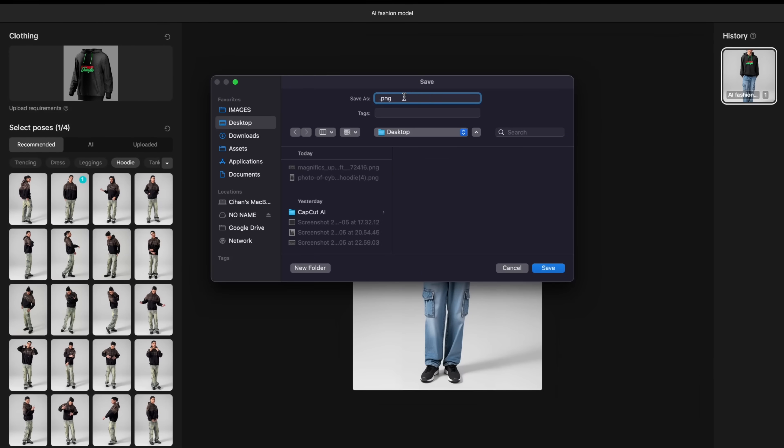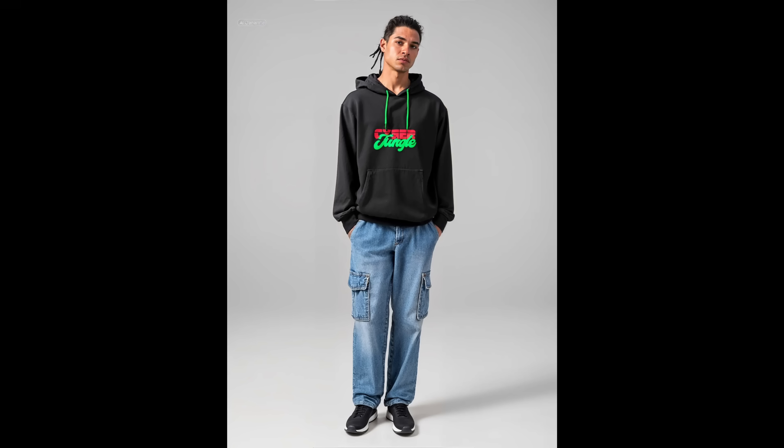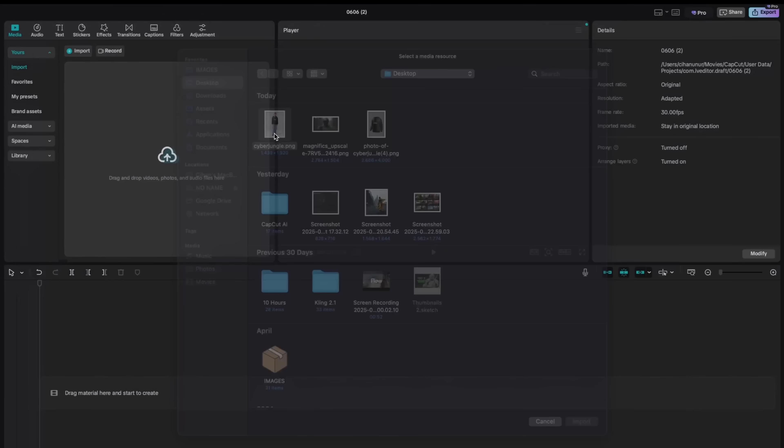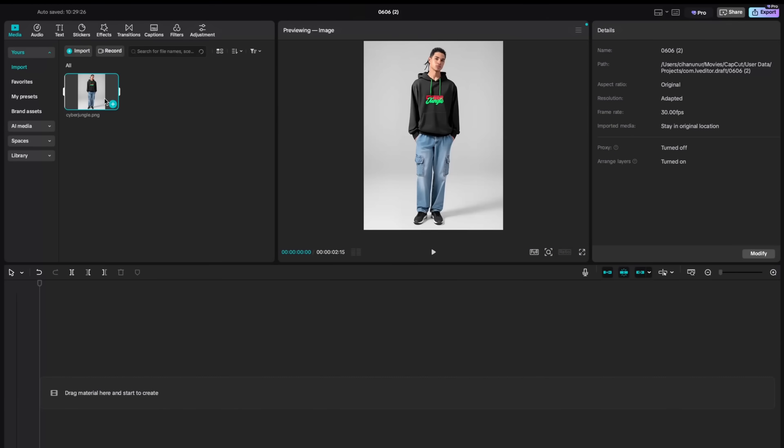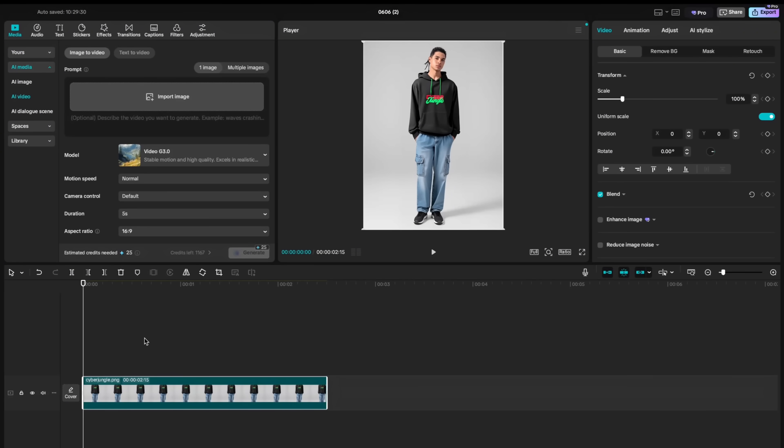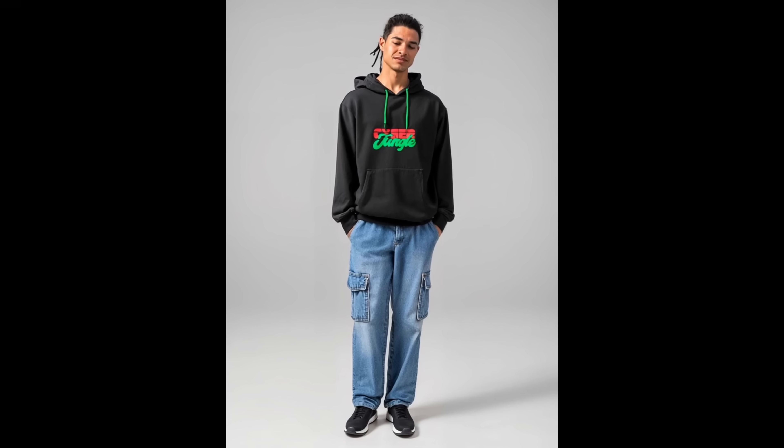And here's the model wearing my hoodie. You can hit save and save it to your computer. Details look absolutely correct and accurate. Branding looks fantastic. Then you can add generated image here. Add to your timeline. And using AI video option, you can simply generate an AI ad.